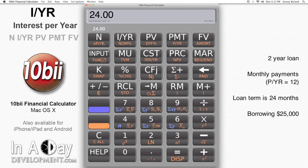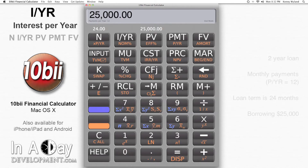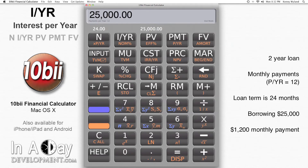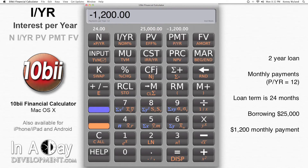You're borrowing $25,000, so we put $25,000 into PV. It's positive because this is money we're receiving. You've agreed to pay $1,200 per month for the money, so we put negative $1,200 into PMT. This is a negative number because this is money we're paying out.